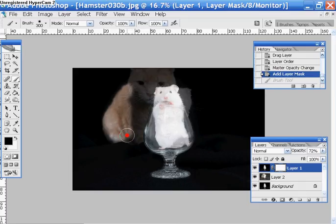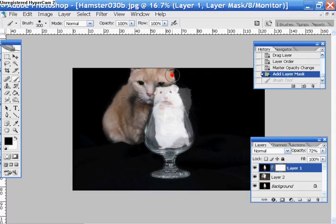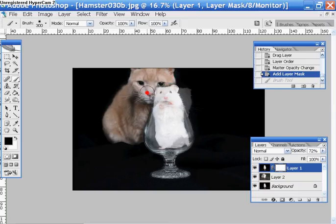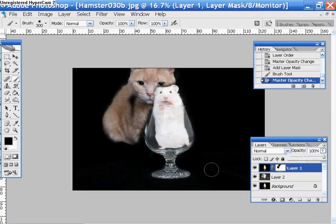I'm going to start bringing this cat back into this picture. I'll change the opacity of this back up now that I know where the cat is.